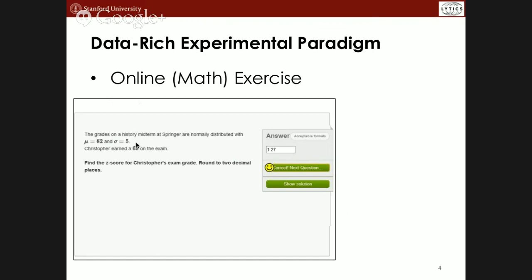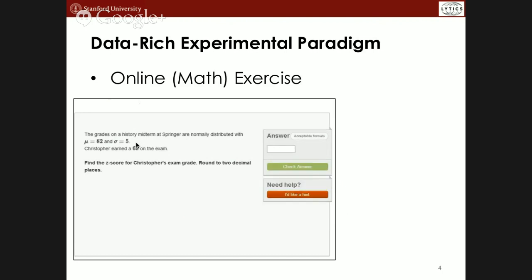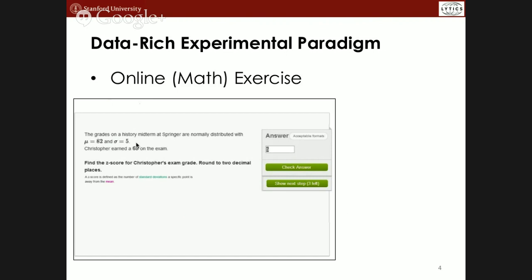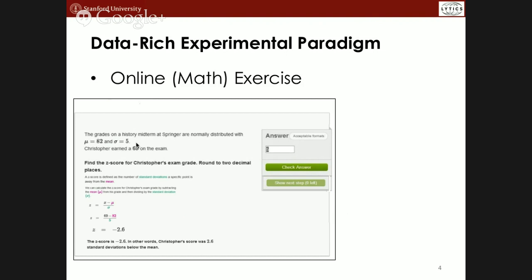If you didn't get it right, it would tell you you're wrong and log that information. You'd be able to attempt repeatedly, or at some point click 'show solution,' which shows a worked-out example line by line. This maps onto the literature on worked examples in education psychology. You can see the first line — z-score defined as number of standard deviations — and click through subsequent lines. Eventually you'd reach what's called the bottom-out hint: you just get the answer, plug it in, and move forward. You actually can't move forward unless you type in the correct answer.